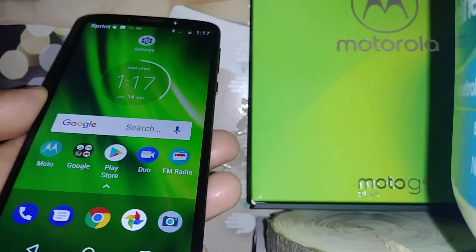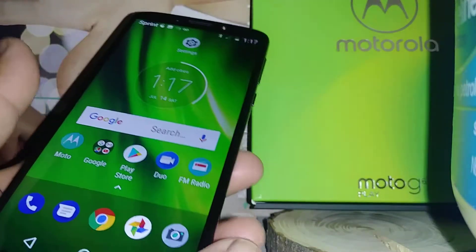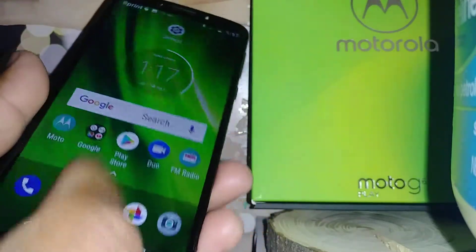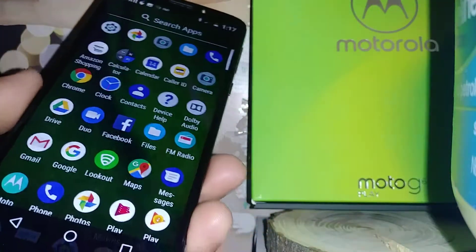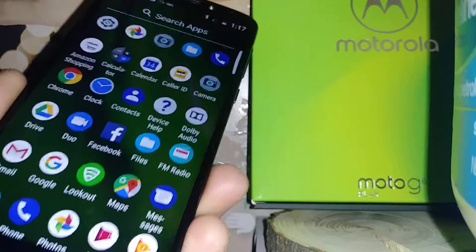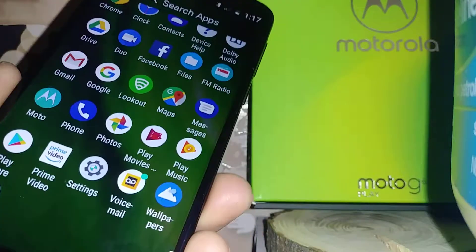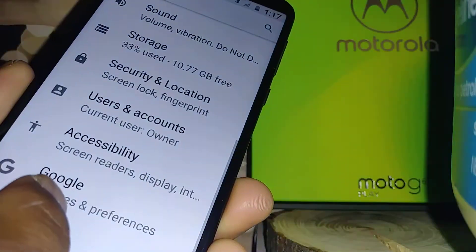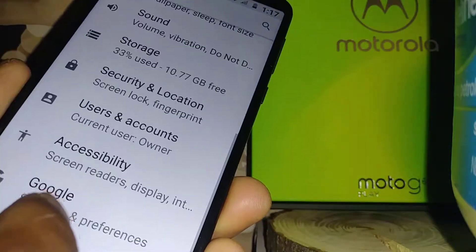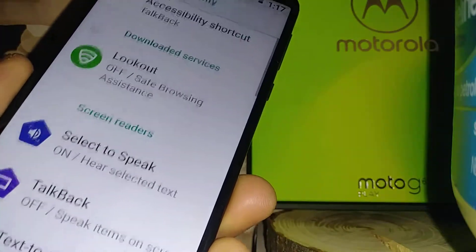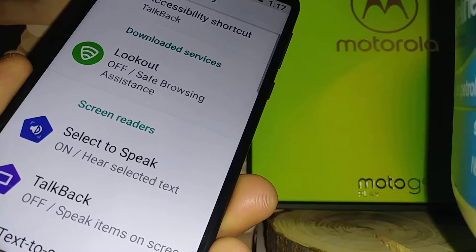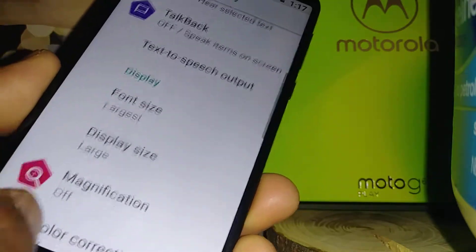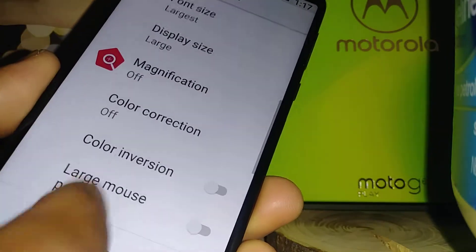If your screen doesn't rotate itself, let's go to fix that. Go to Settings, find Accessibility, then scroll and find...